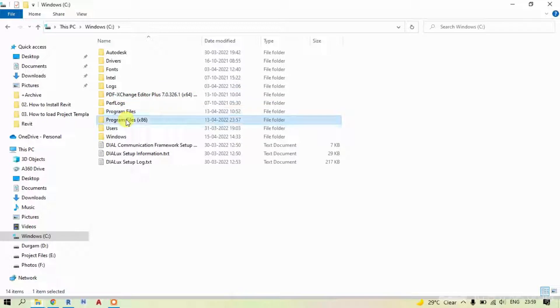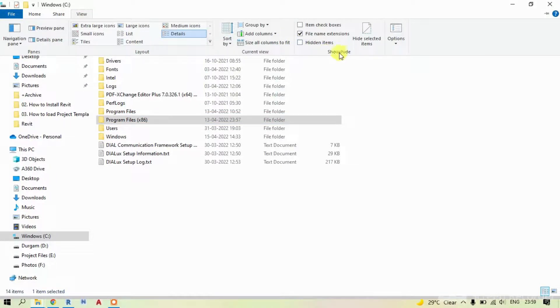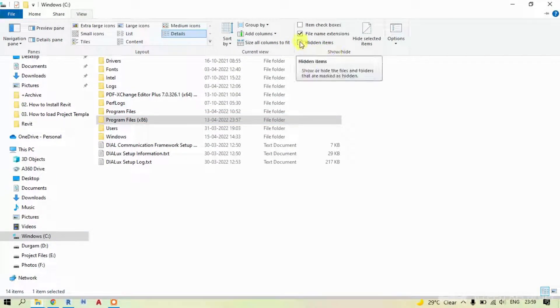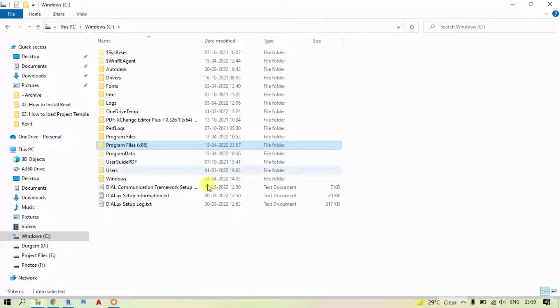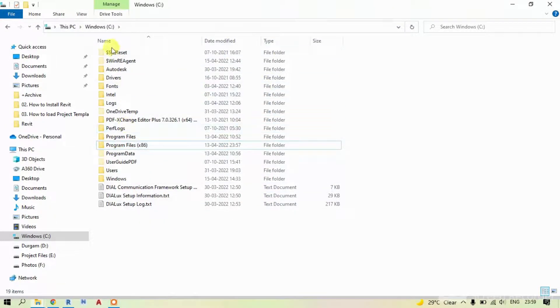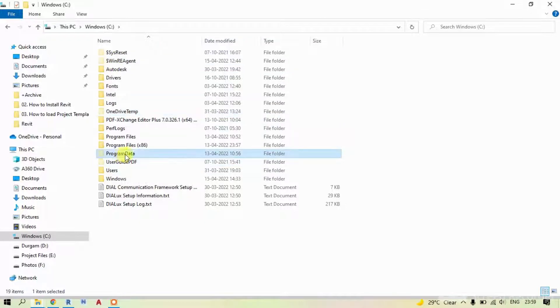To make it visible, click on View option. In Show or Hide ribbon, you can see Hidden Items. Click it. And now you are able to see hidden folders. Now double click on Program Data folder.